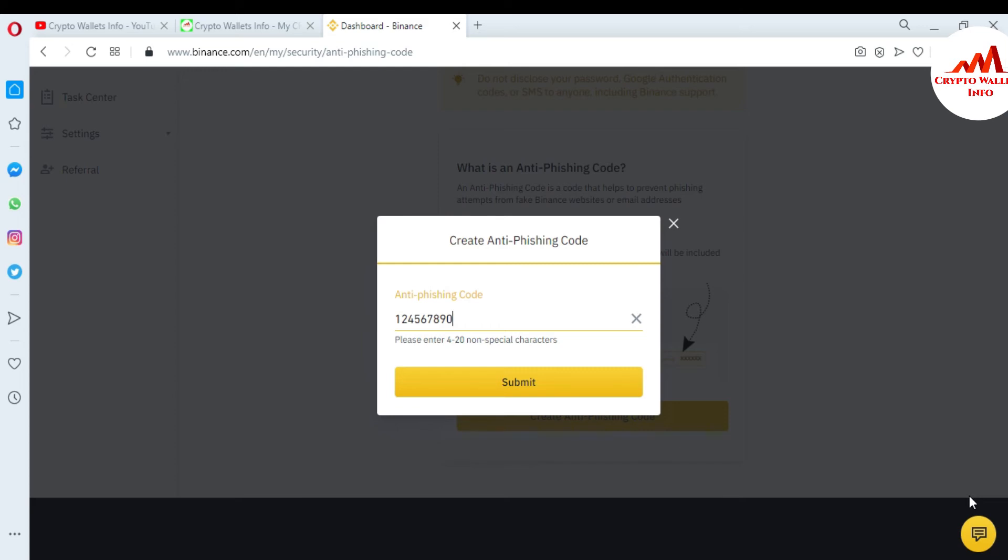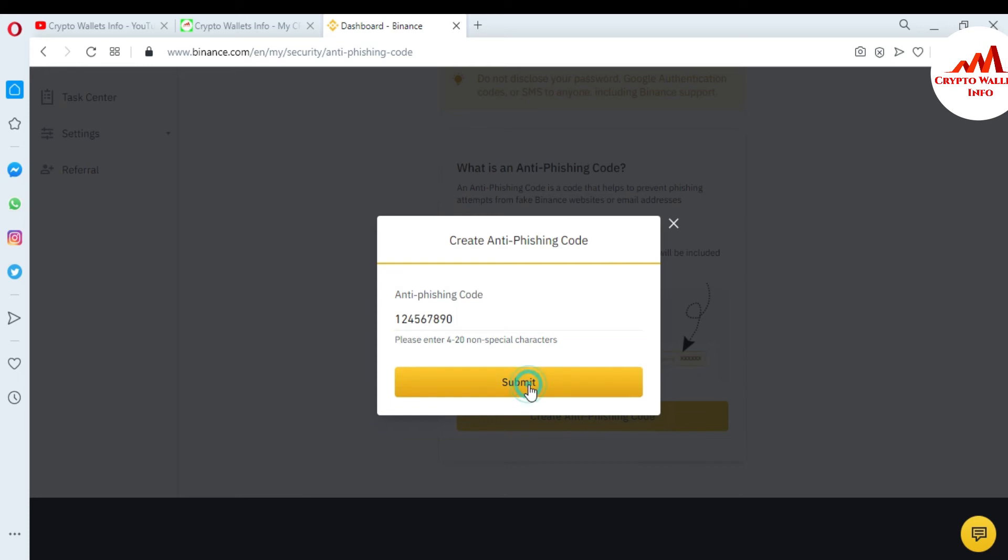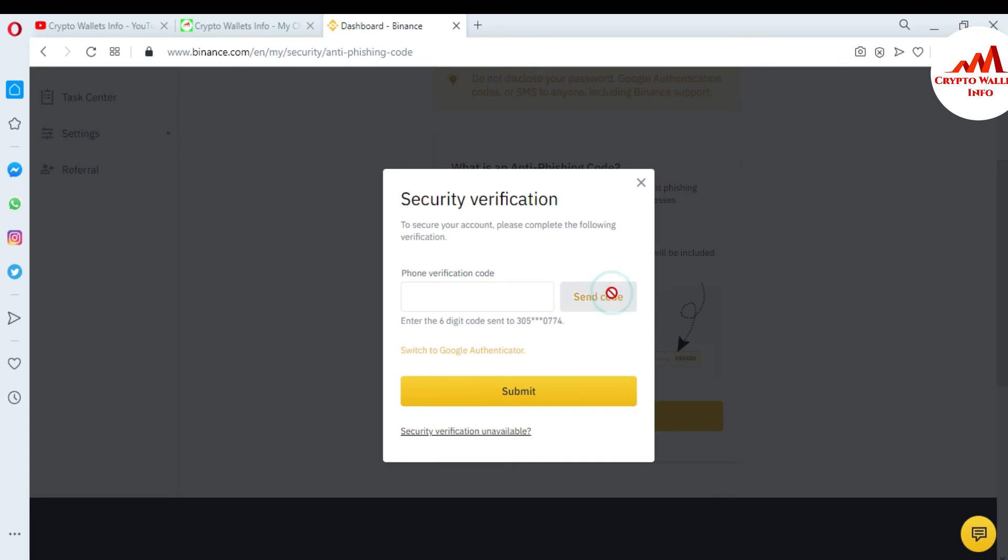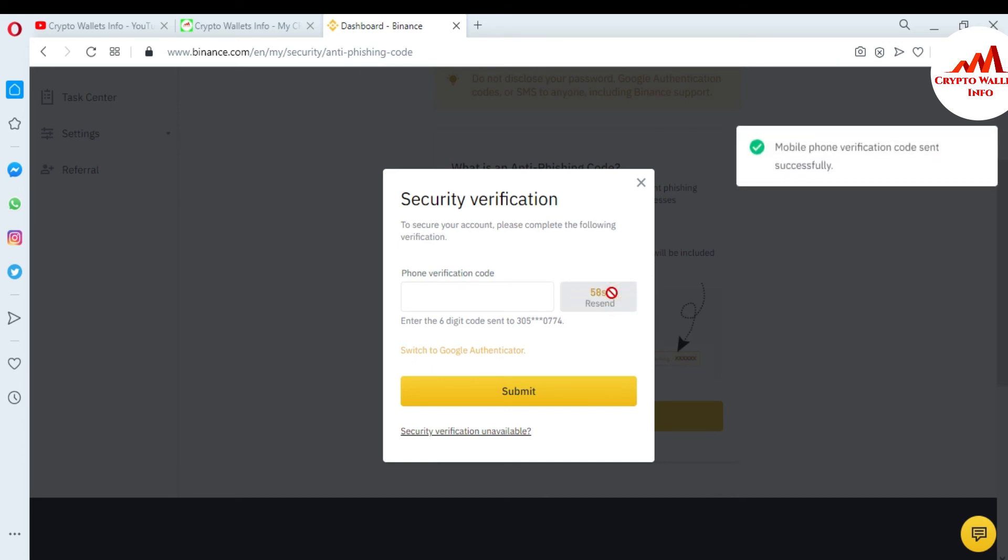I'm just going to submit. There's an option for security verification. To secure your account, please complete the following verification. First, I need to enter my phone code, so I send the mobile verification code sent to my mobile. I'm just going to open my Android mobile to check if I have received the code or not.